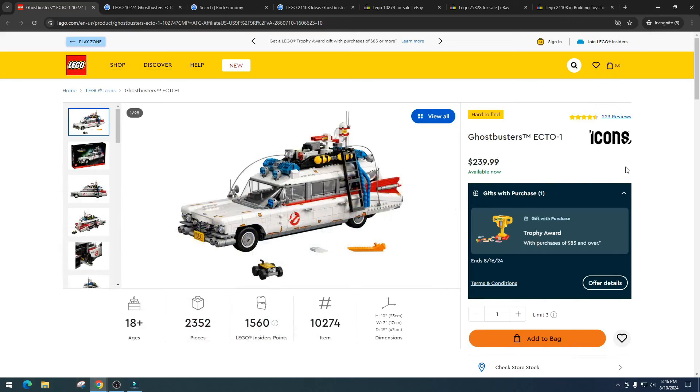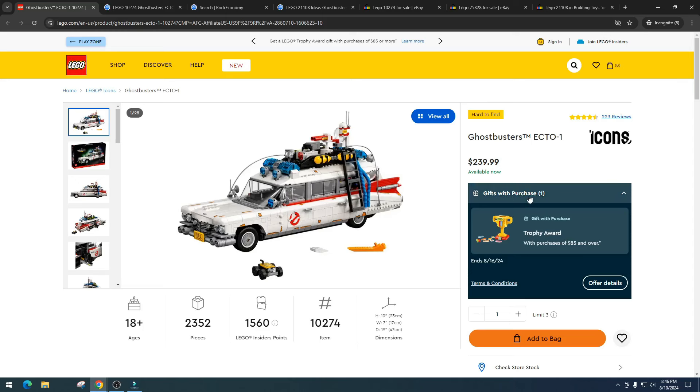Let's dive into it. Today we're going to talk about the Ghostbusters Ecto-1. This is part of the Icons theme. This set is 2,352 pieces, it's item number 10274, and it has 1,560 insider points. It retails for $239.99.